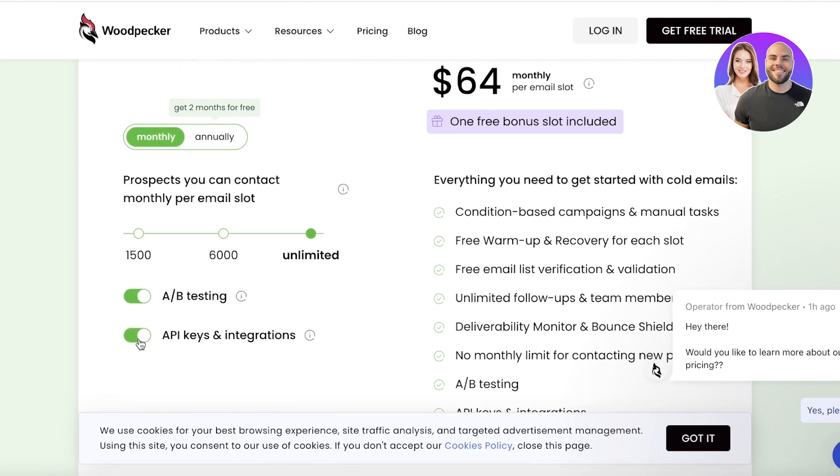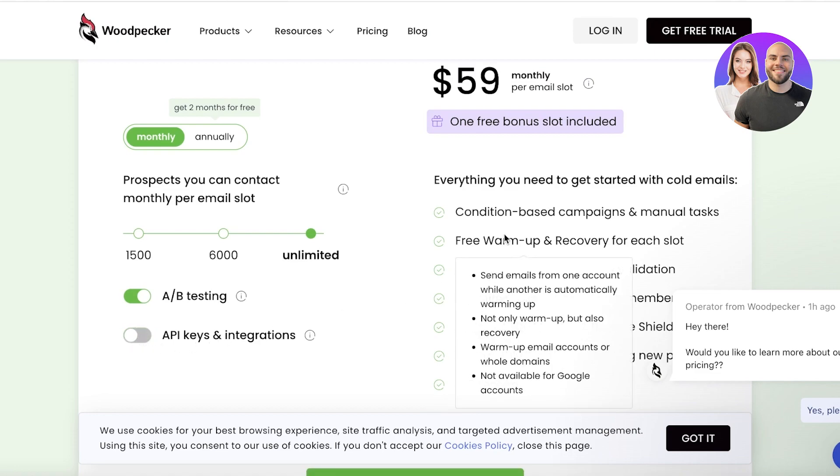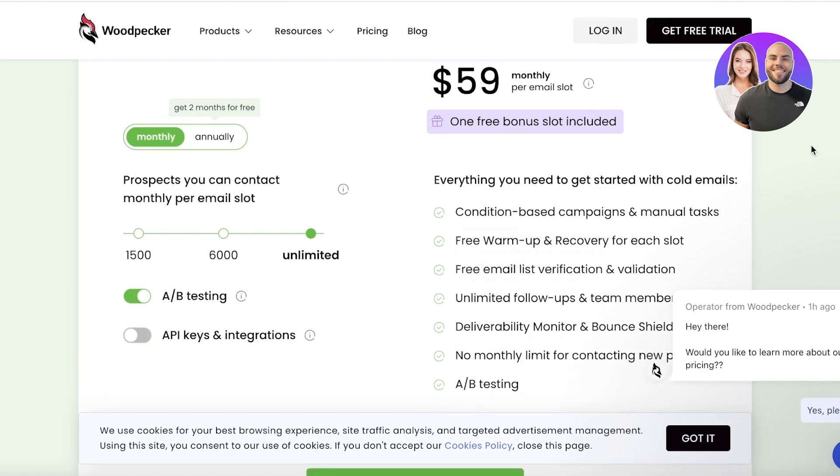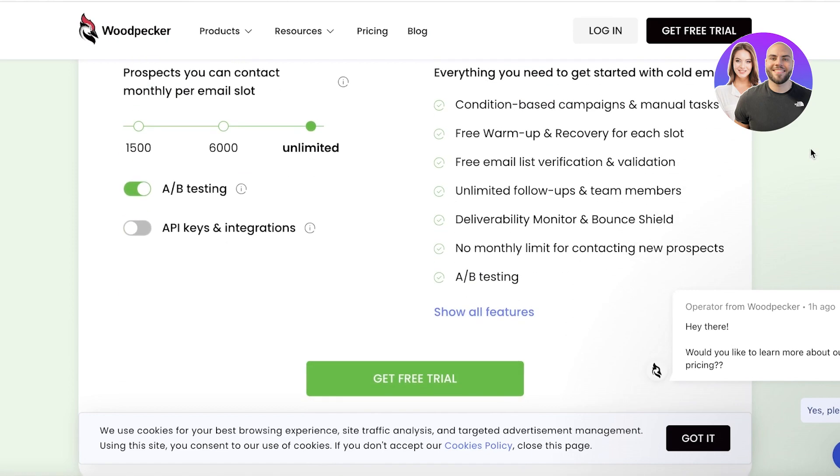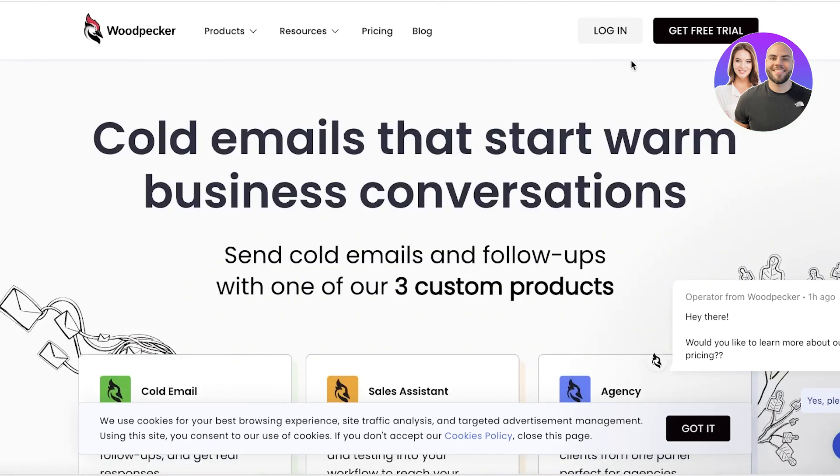You also have free warm-up and recovery for each slot, email verification, and much more. Now to get started, simply click on 'Get Free Trial' on the top right.